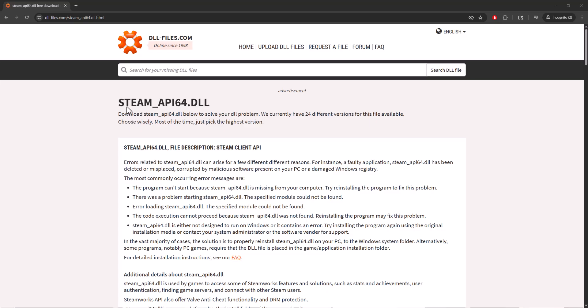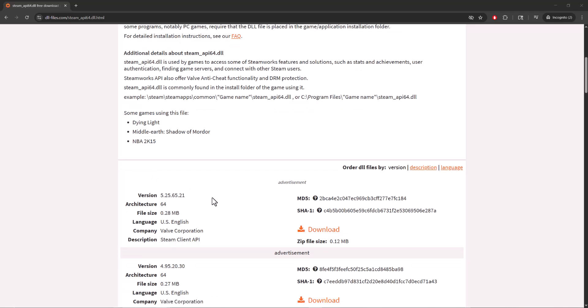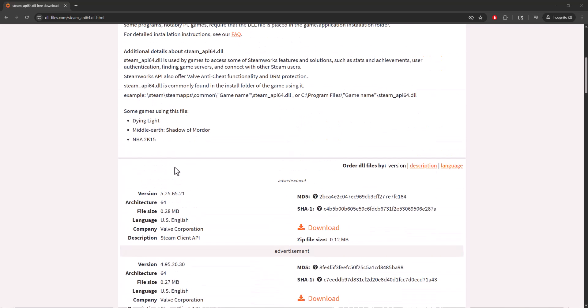All you need to do is Google steam_api64.dll and you'll find this or multiple other websites where you can get the DLL files from. Once you're there, download this specific file. Sometimes it's 32-bit and 64-bit. In this instance, because it's 64, it's only going to be the 64-bit version that you're seeing here.